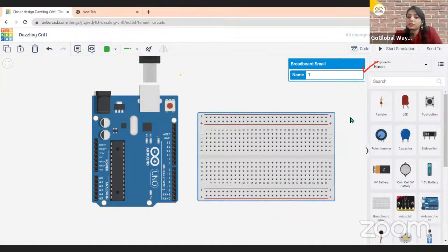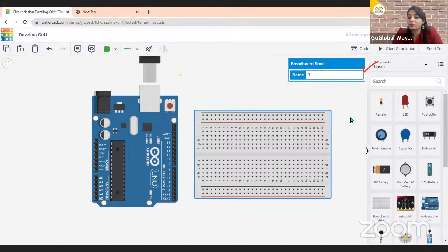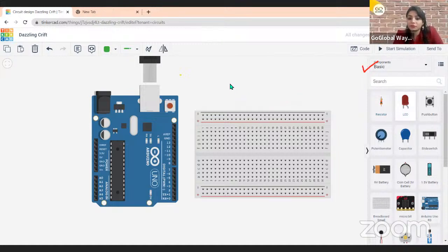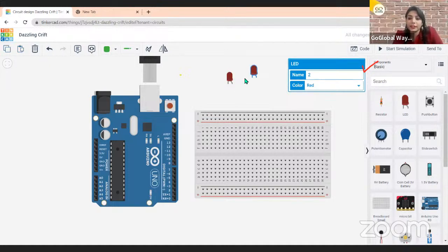Now, after this, what we need next are LEDs for making the lights — the signal lights. The sequence will be: first green, then yellow, then red. I have an LED component, and I'm taking it here and duplicating it because I need three LEDs. So now I have three LEDs.